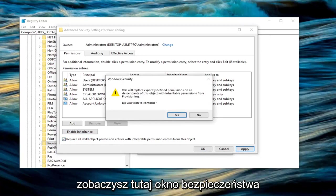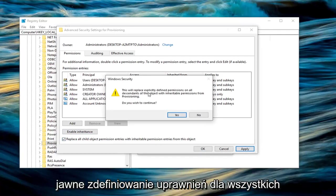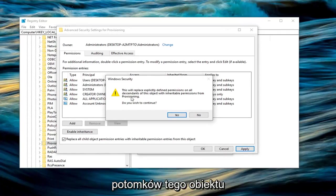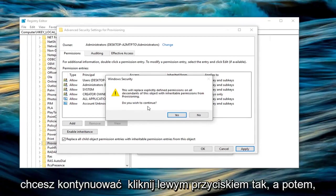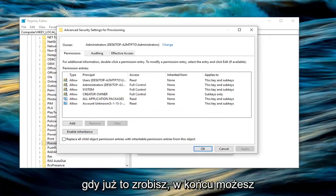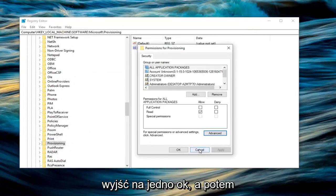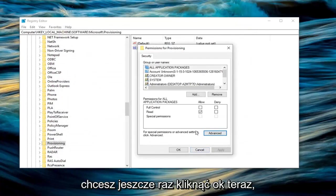You'll get a Windows security popup saying this will replace explicitly defined permissions on all descendants of this object with inheritable permissions from provisioning. Do you wish to continue? Left click on yes. Once you've done that, you can finally left click on OK, and then click OK once more.